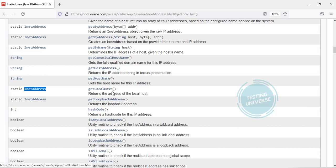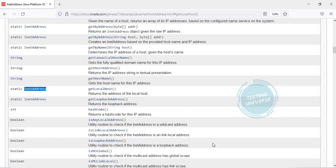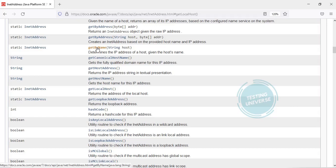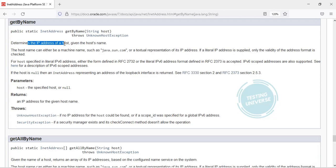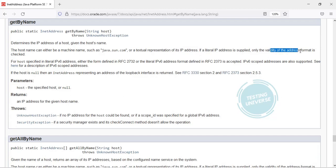We have to first call the static getLocalHost method, and then with the help of the returned InetAddress object, call getHostName as well as getHostAddress. Along with that, there is one more method called getByName. If you already have the name of the host, it will directly resolve and get the IP address of that particular host. This determines the IP address of a host given the host name — it can be a machine name such as java.sun.com, or a textual representation of an IP address.